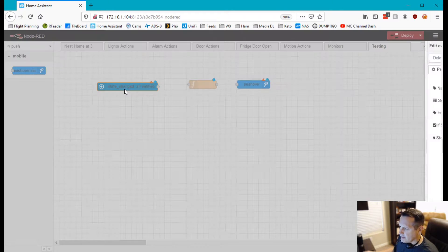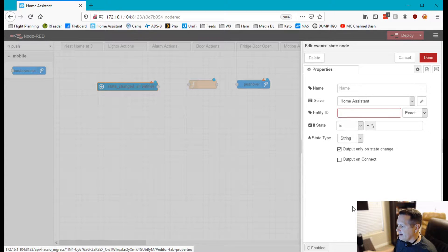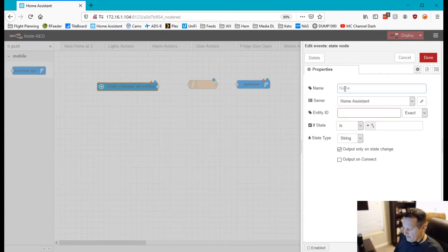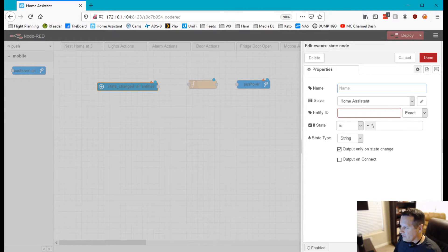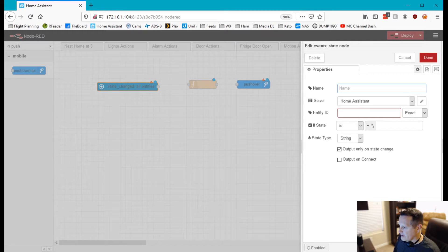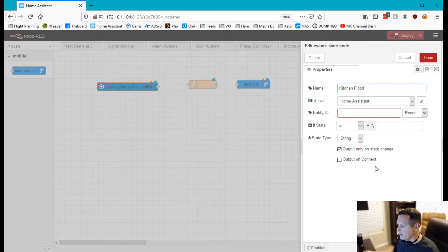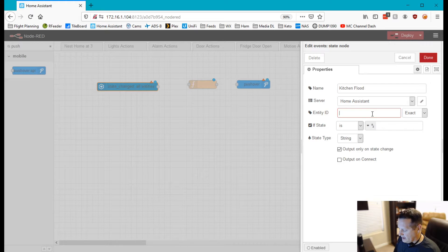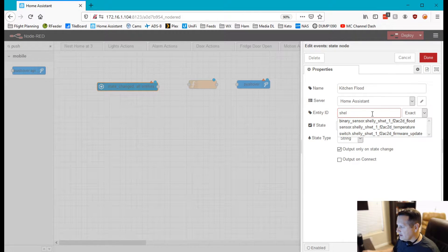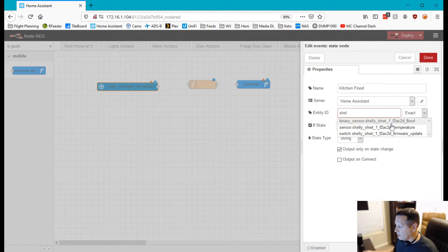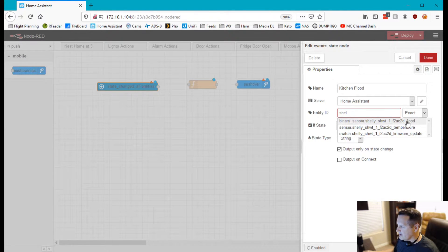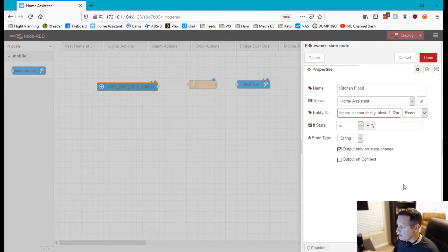So the first thing we need to do is figure out what device that we're going to alert against and that's going to be the Shelly flood sensor. Since I only have one right now it'd be super simple to find that. So I'm going to call this kitchen flood as the flood sensor name. Obviously I'll be doing Home Assistant here and then my entity ID will be Shelly binary sensor. Since I didn't rename it we'll just choose this one, the flood sensor, since I know that's the correct one.